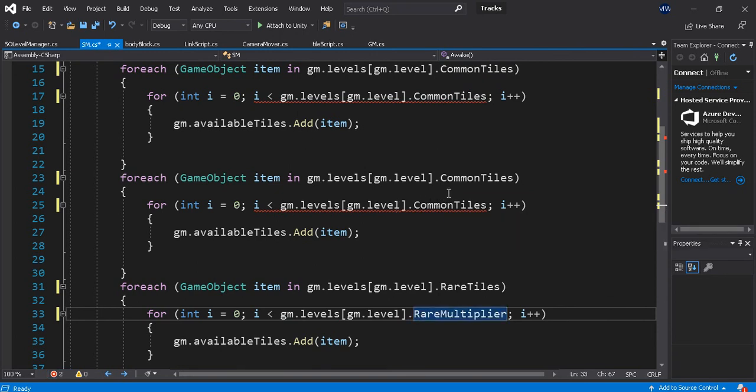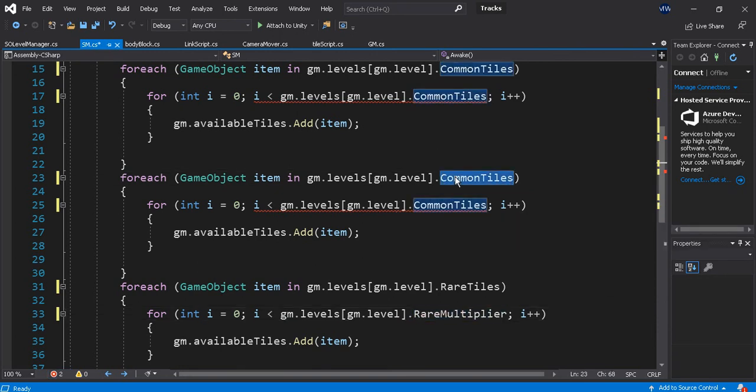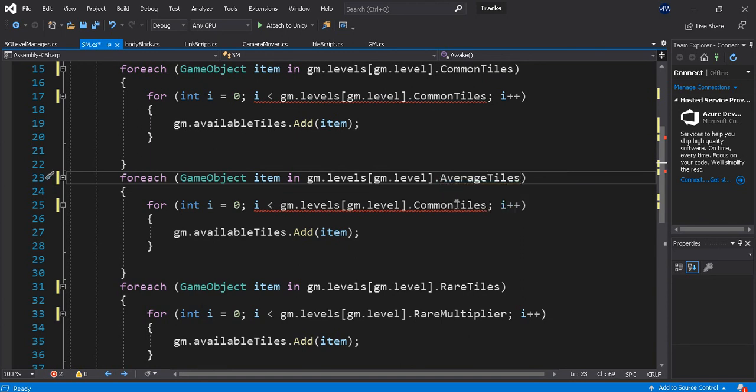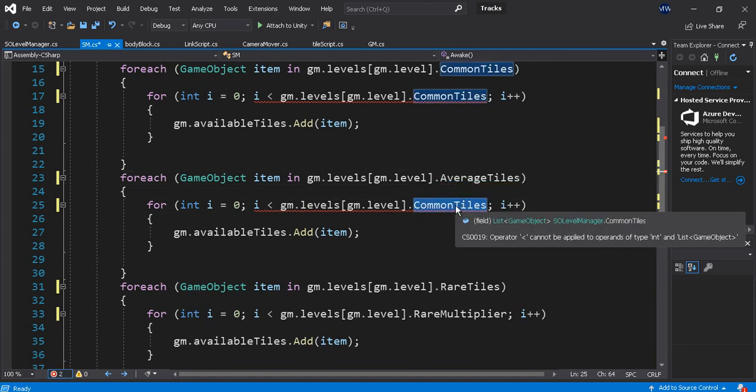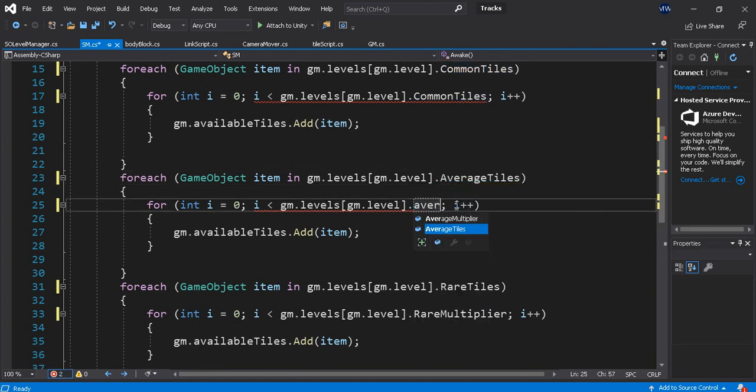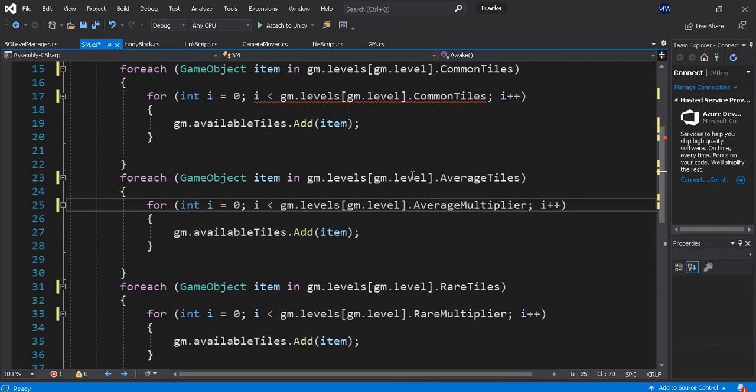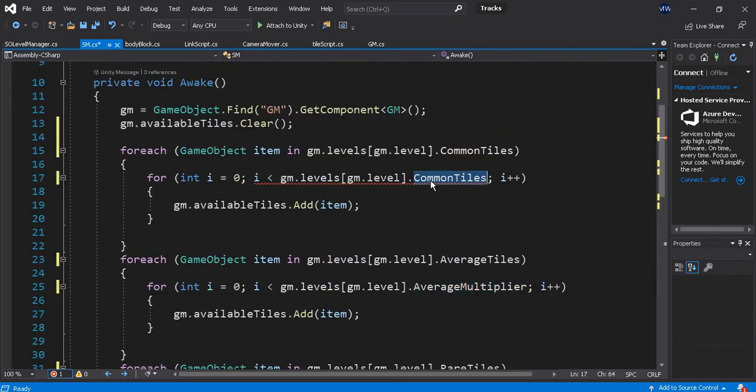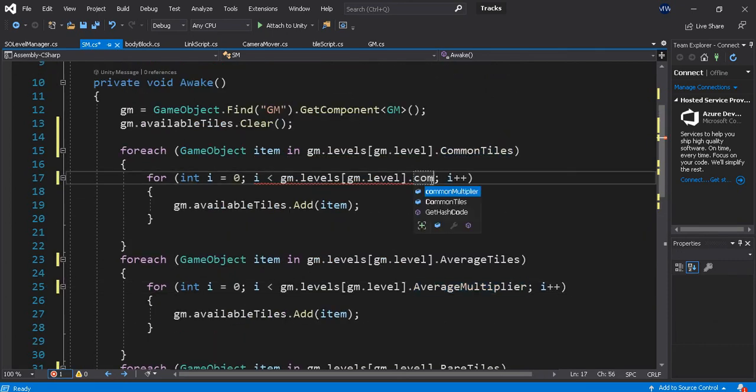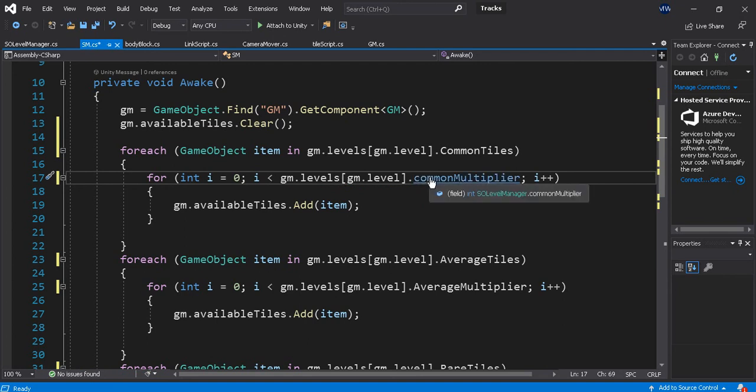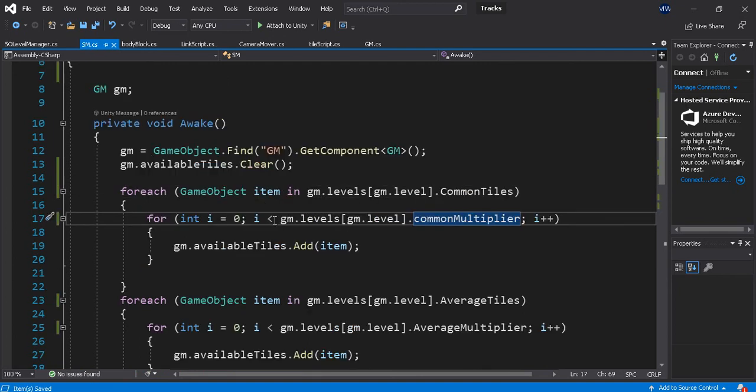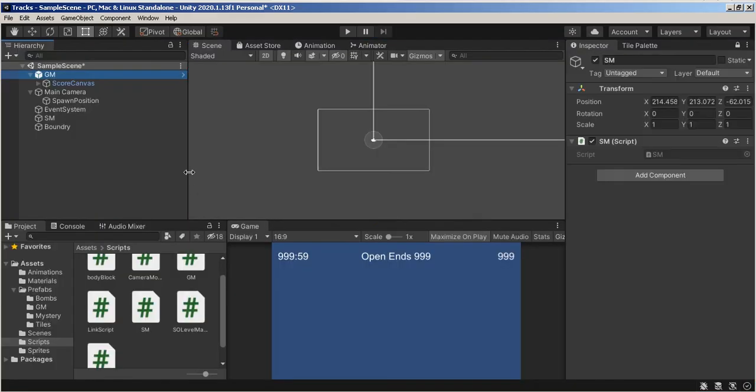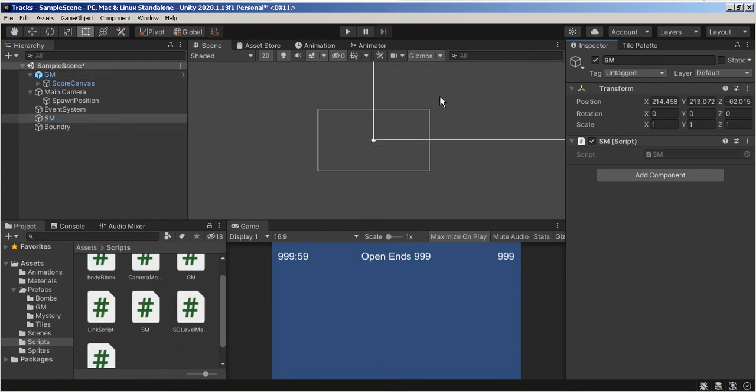This will be AverageTiles, AverageMultiplier, and this will be CommonMultiplier. Save. So the SM, all its job is to do is to go to the GameManager. So I should be able to open this now. And undo this. GameManager.